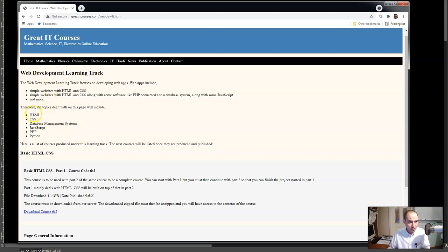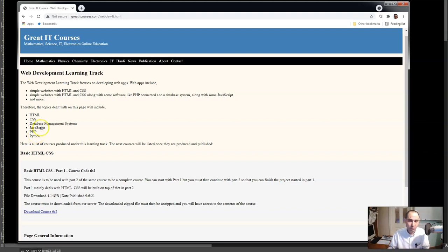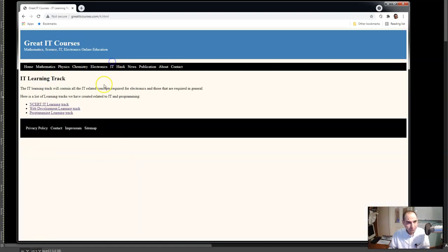On this learning track we have HTML and CSS. Currently I'm working on HTML and CSS. Later on we will talk about database management systems, about JavaScript, about PHP. We will discuss HTML, CSS, a database management system like MySQL, and JavaScript and PHP or Python, and then you can put them together to write web apps.